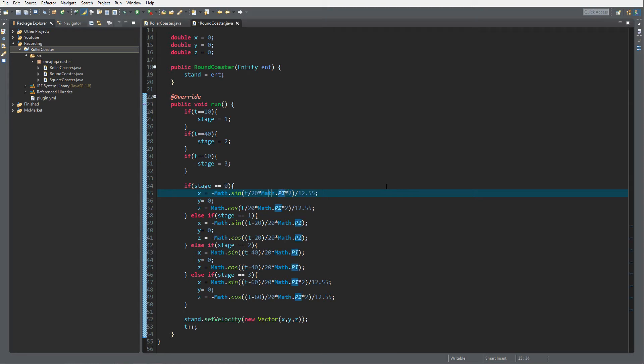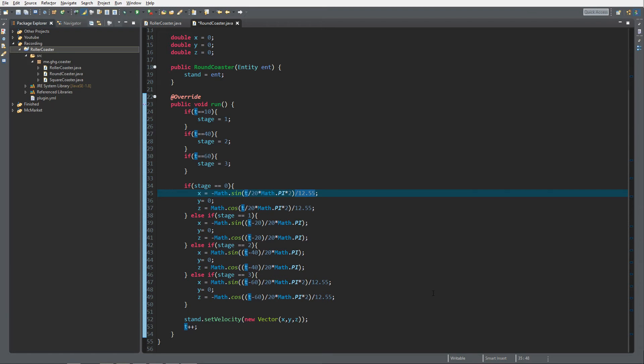To make things go faster you need to modify what's inside of here. To make it travel further or closer you need to make this smaller or bigger. And also never do plus because plus, yeah don't, it will never return zero again. Just don't do it.